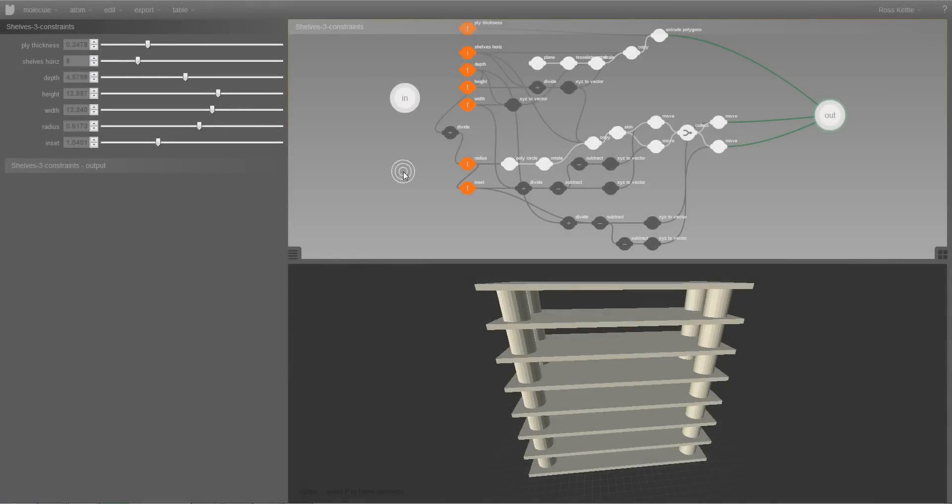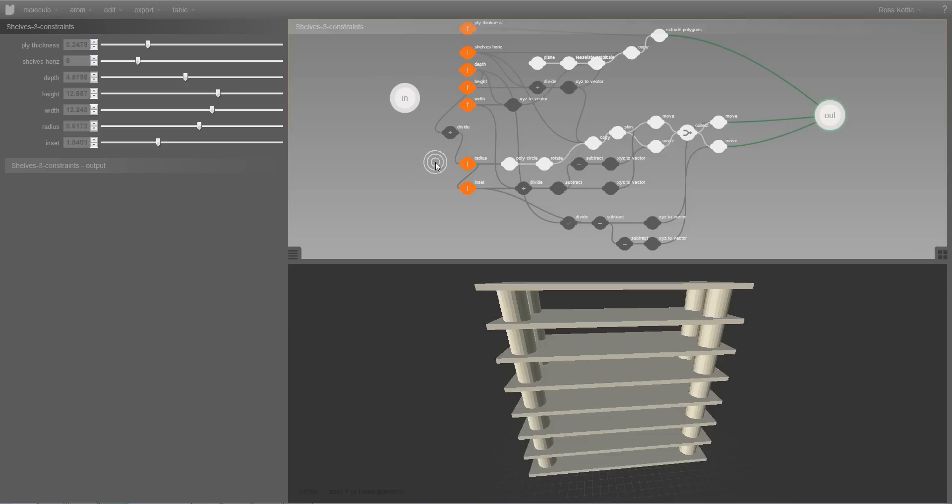Looking again at the Parametric Network we can see that it consists of dots which have been joined together. And these dots are referred to as atoms. And information flows through the atoms. In this case from left to right. And different types of atoms perform different functions. And there are different classes of functions that they perform.